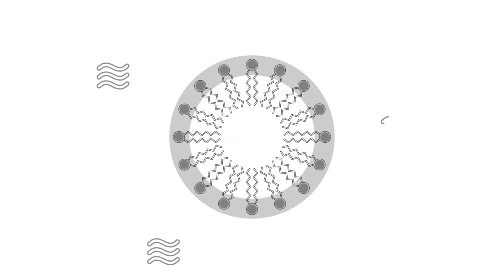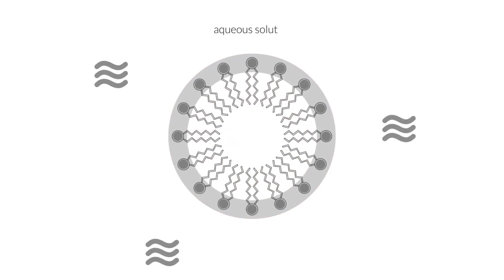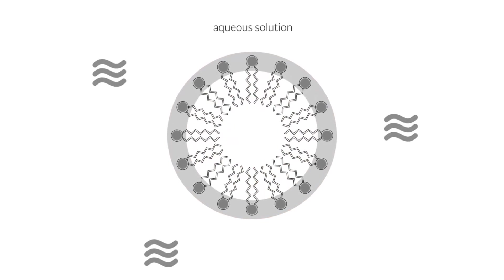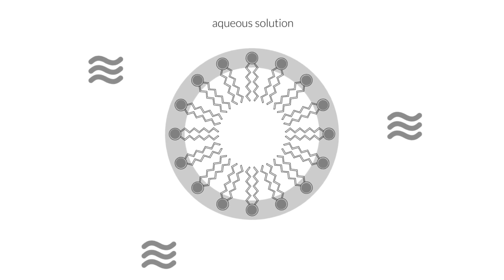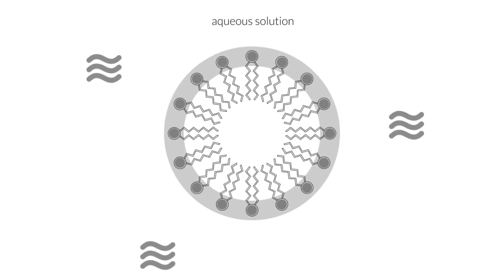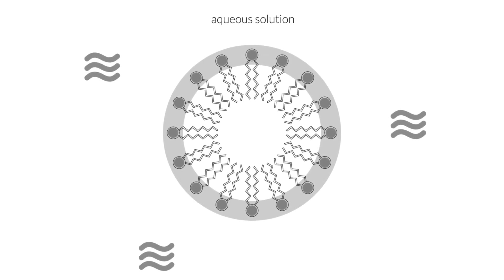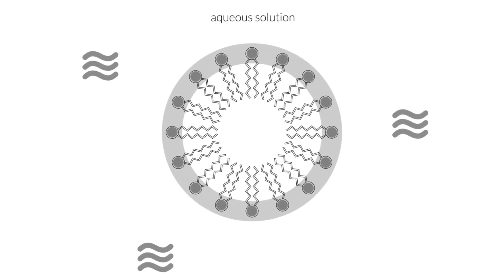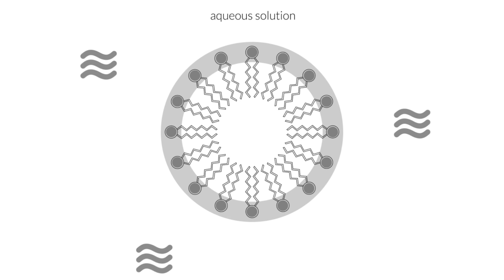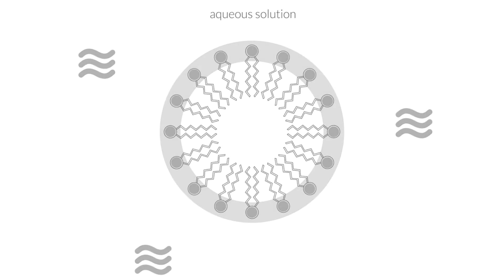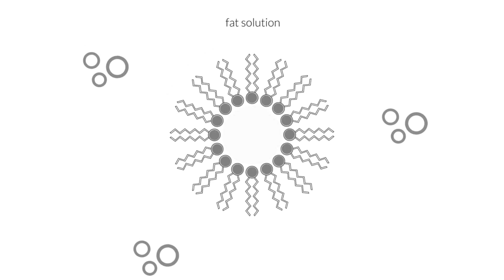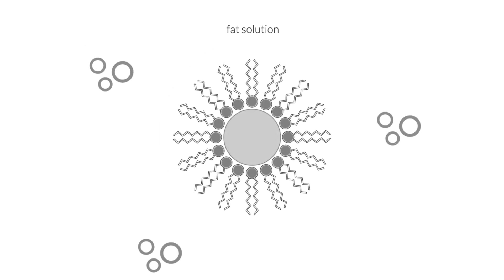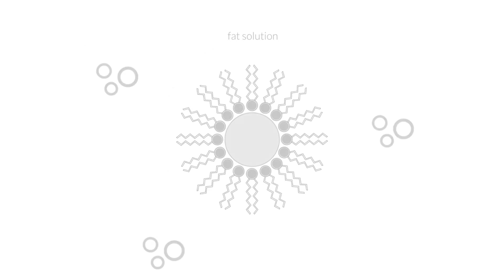If it happens in an aqueous solution, hydrophilic fragments will be directed to the outside and hydrophobic fragments to the centre. In a lipophilic solution, for example fat, the structure of the micelle will be reversed.